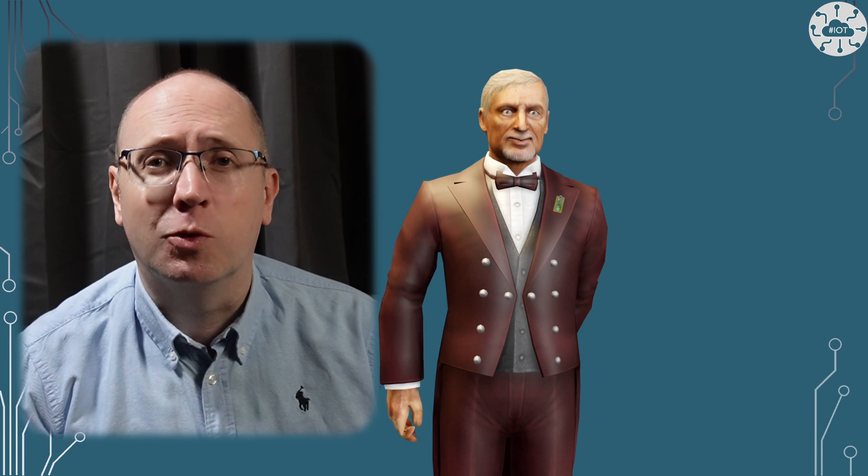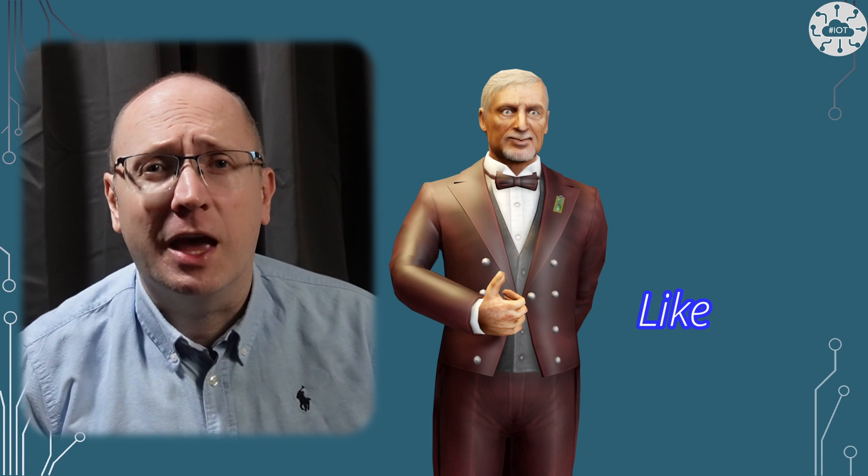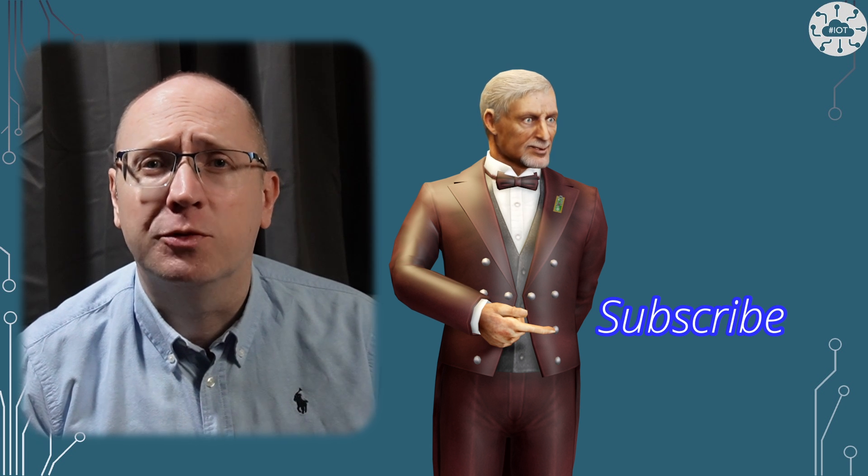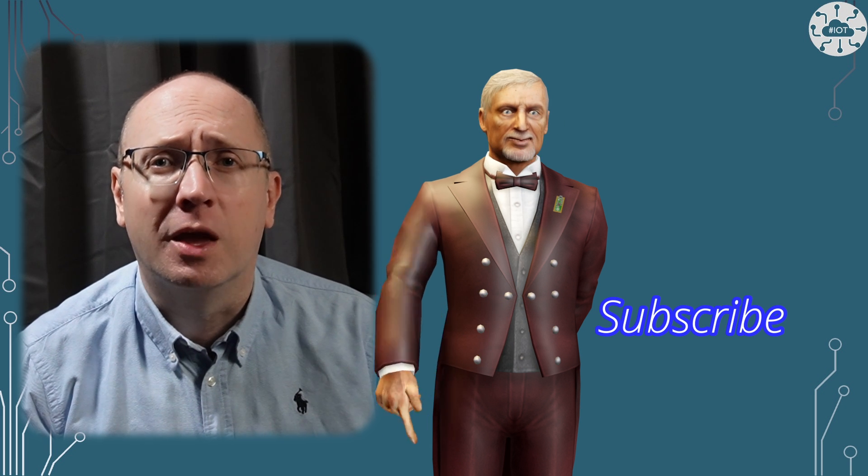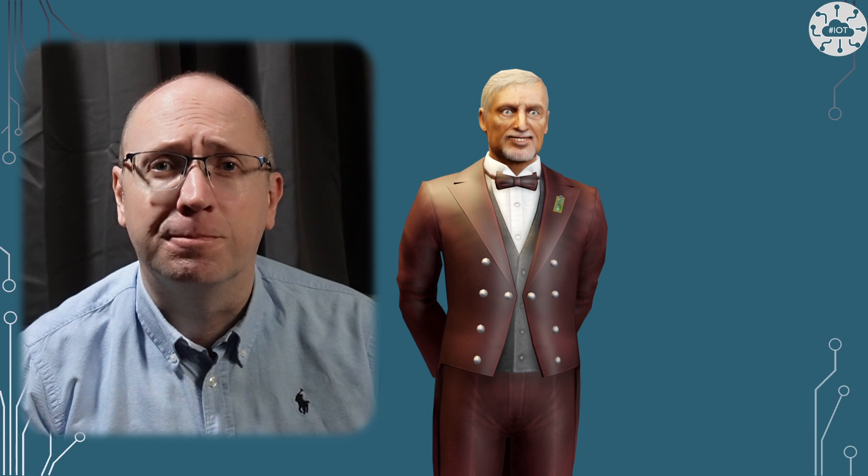Thank you very much for watching. Please like the video as it helps others find it. Please subscribe and hit that notification button so you don't miss the next video. Goodbye for now.